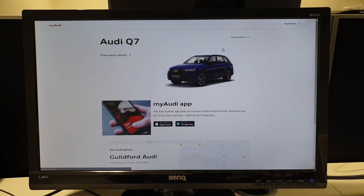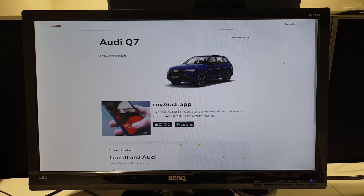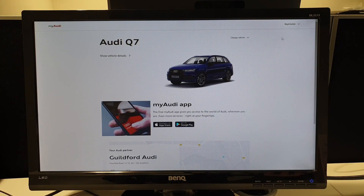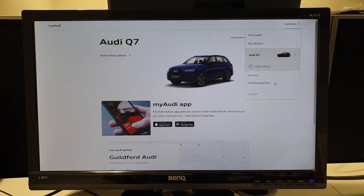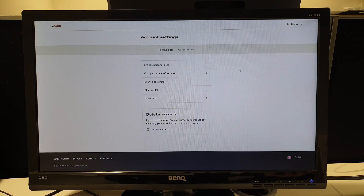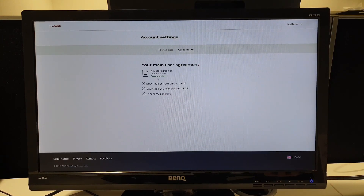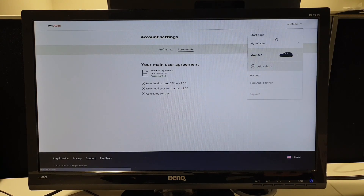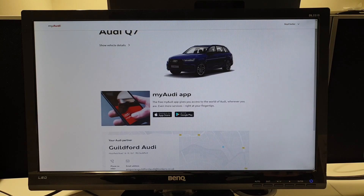We've added the vehicle into your MyAudi account. Now what we need to do is confirm that you are a key user. If you have had your account previously set up by someone at the dealership, there's a possibility this is already done for you. The best way to check is by pressing your name at the top here and scrolling down to Account. Within Account, you can press Agreements, and you can see that my account has been verified here. If it says you are not verified, from this Start page here, there should be a little sign just above MyAudi that says 'Please start your verification process'.